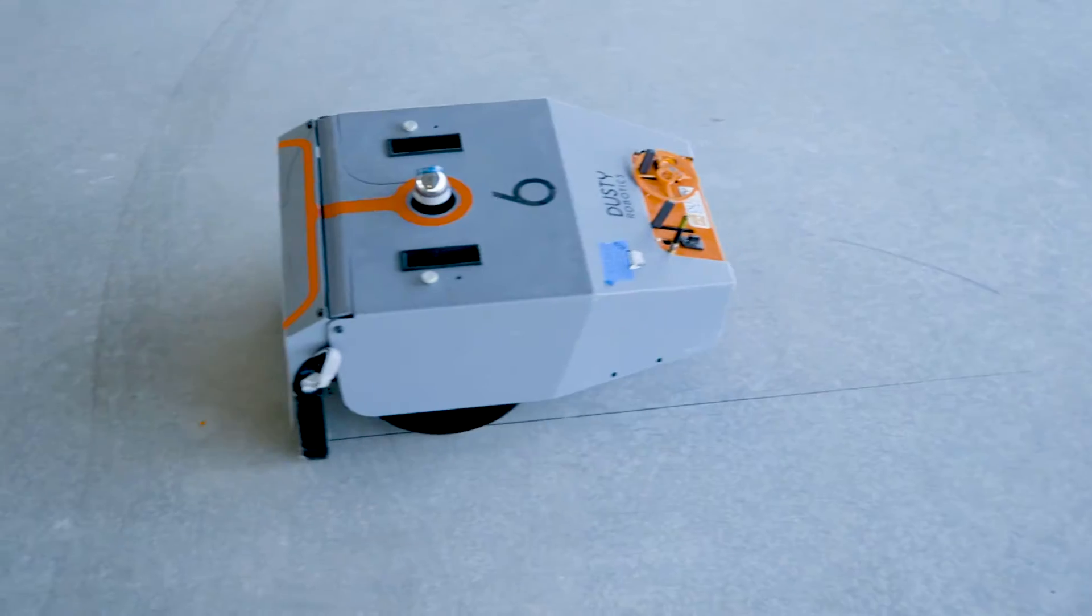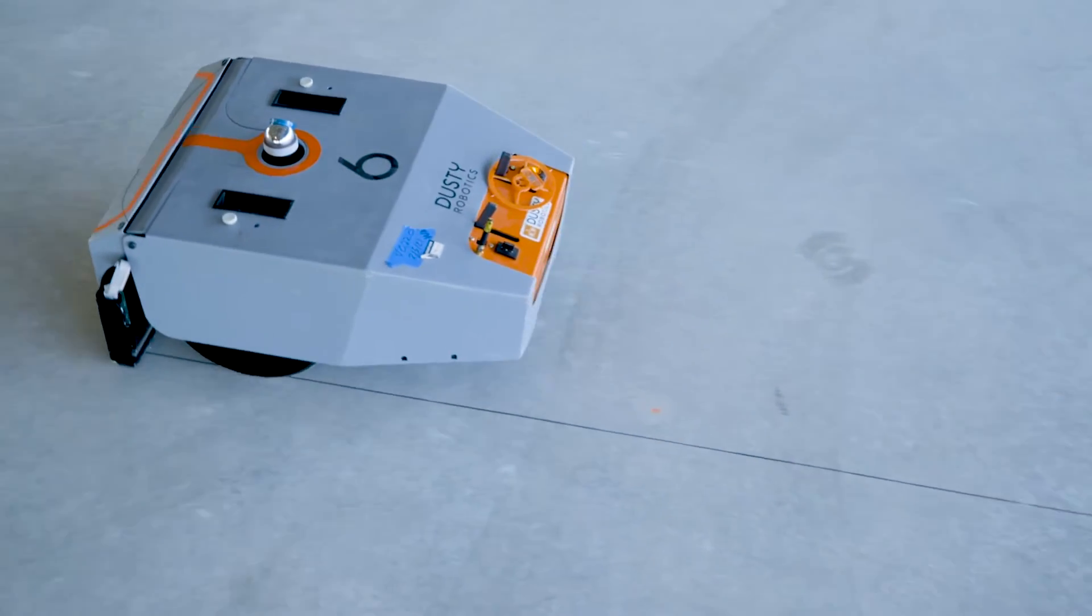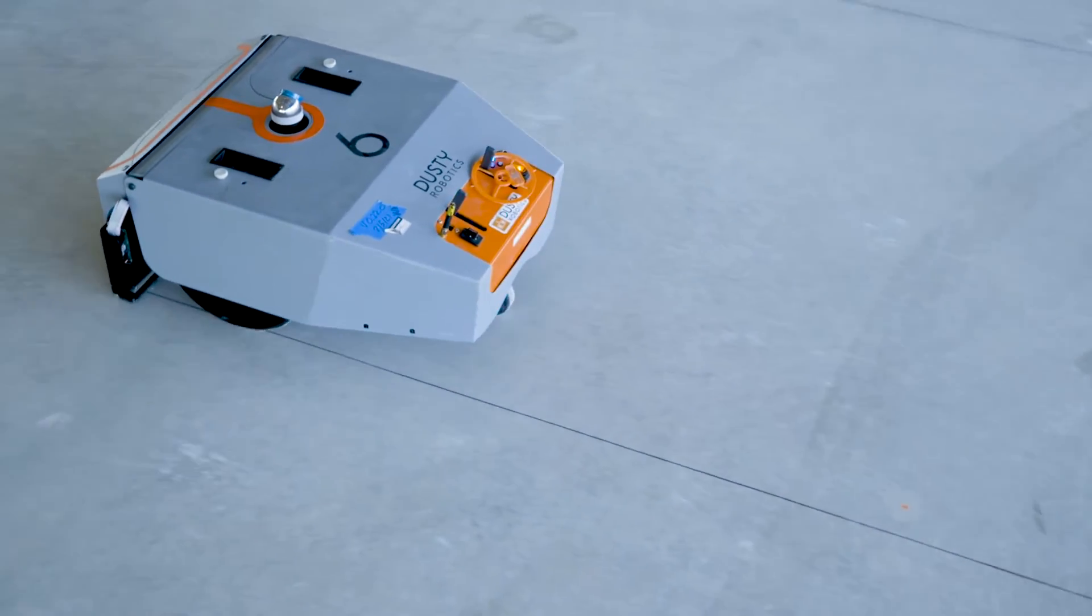My name is Tessa Lau. I am the CEO and co-founder at Dusty Robotics. We create robot powered tools for the modern construction workforce.